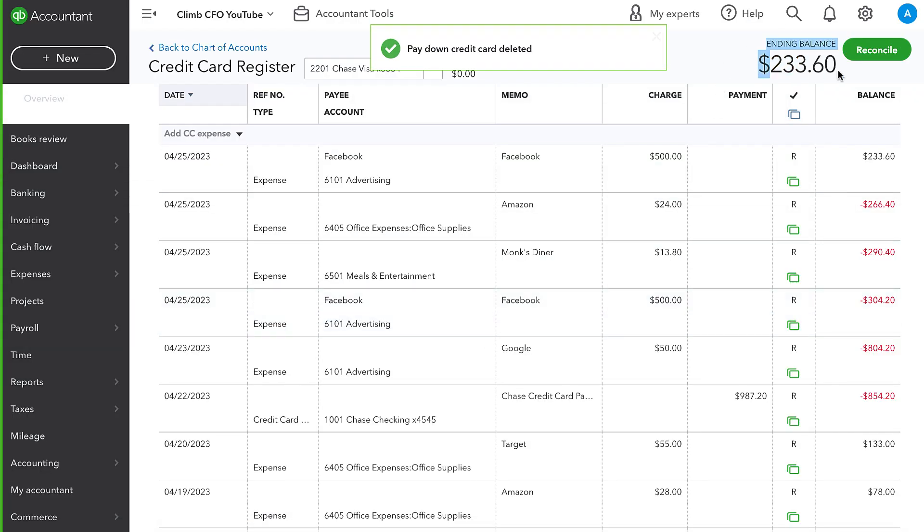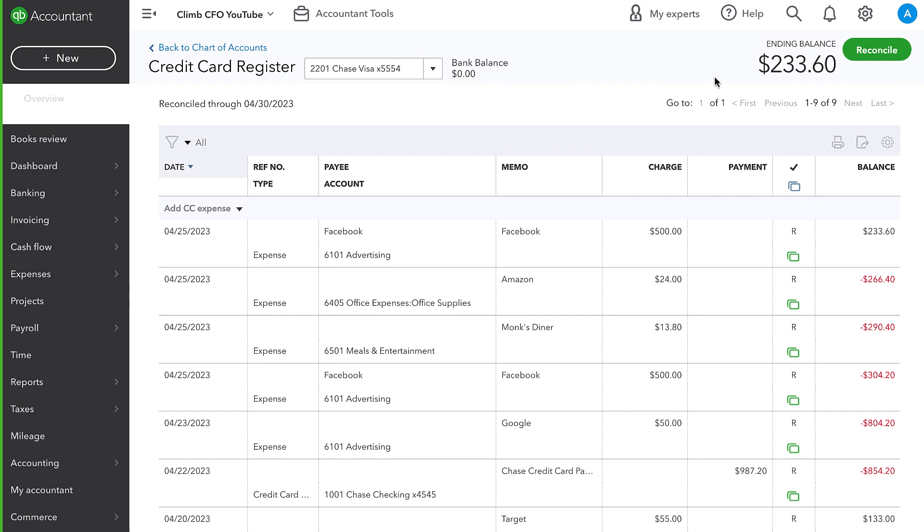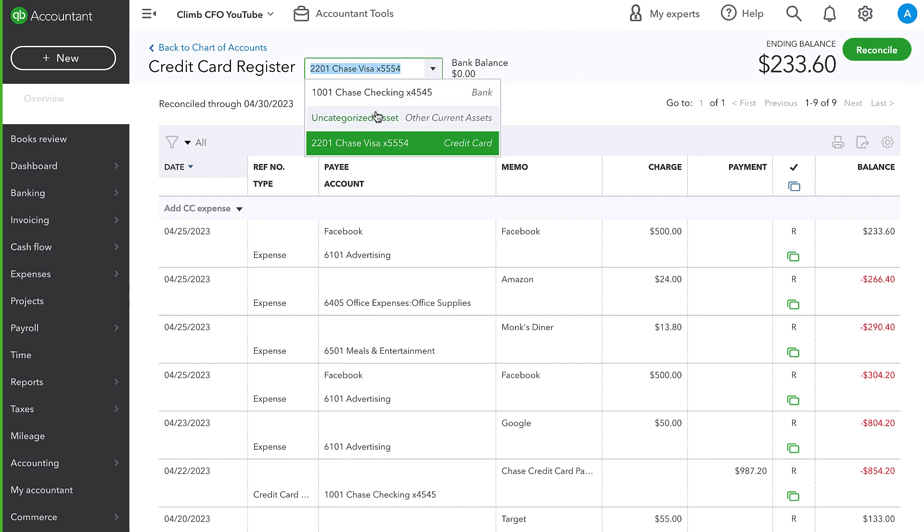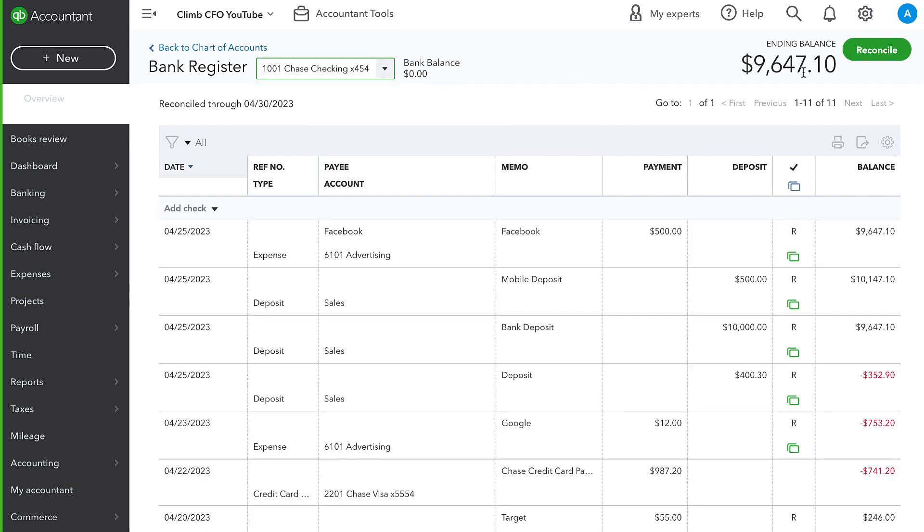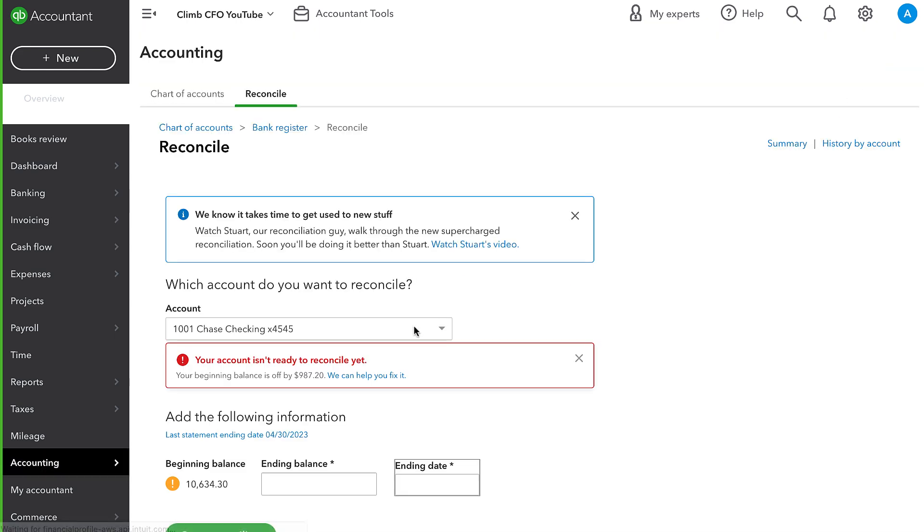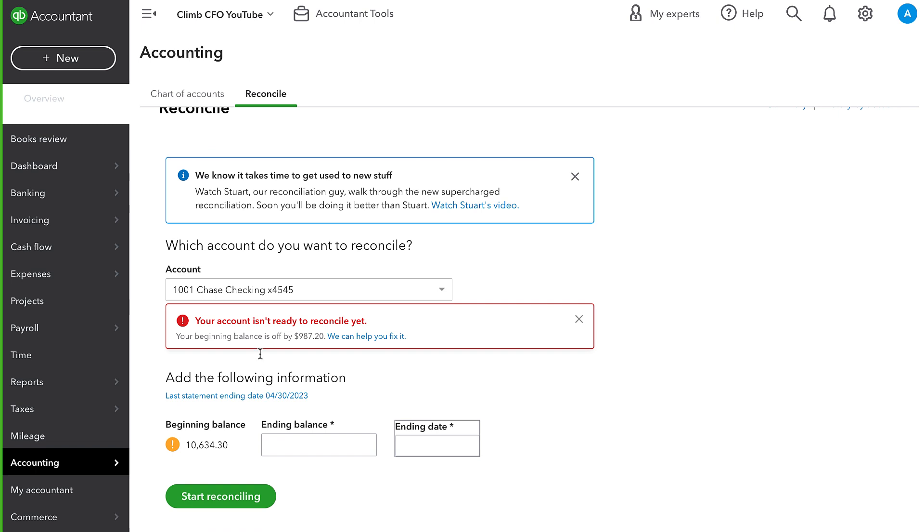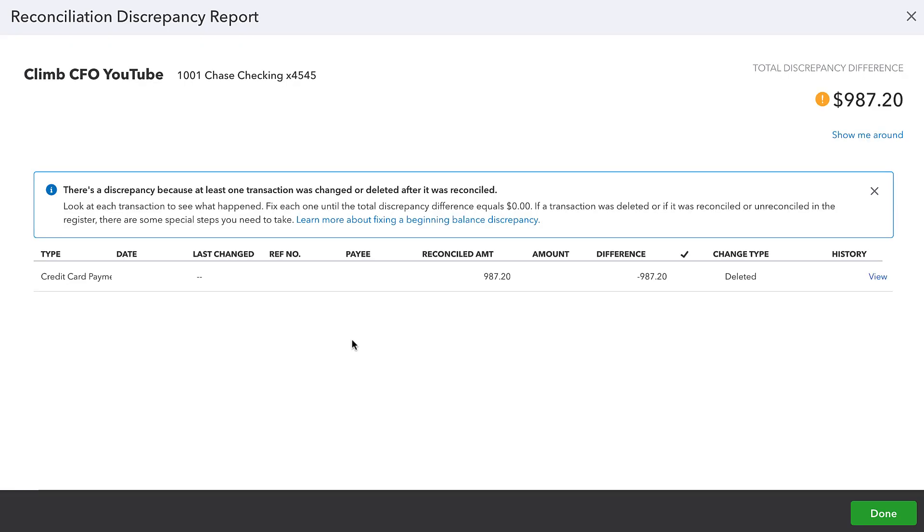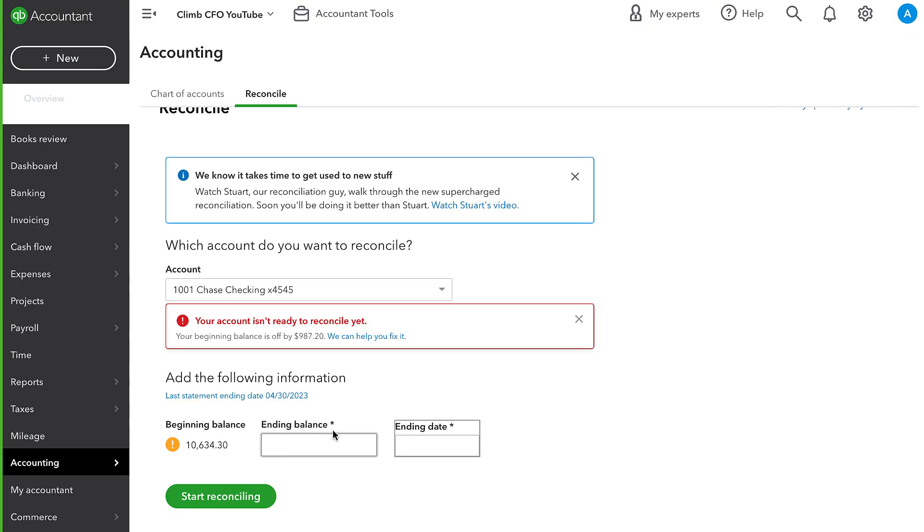And now our balance is all good for the credit card and all good for the checking account. However, the next time that we go to reconcile our bank account, it's telling us that it is off by the amount of that payment. If we click in here, it shows that that credit card payment was deleted. But we know that it had been entered. So how do we fix this?